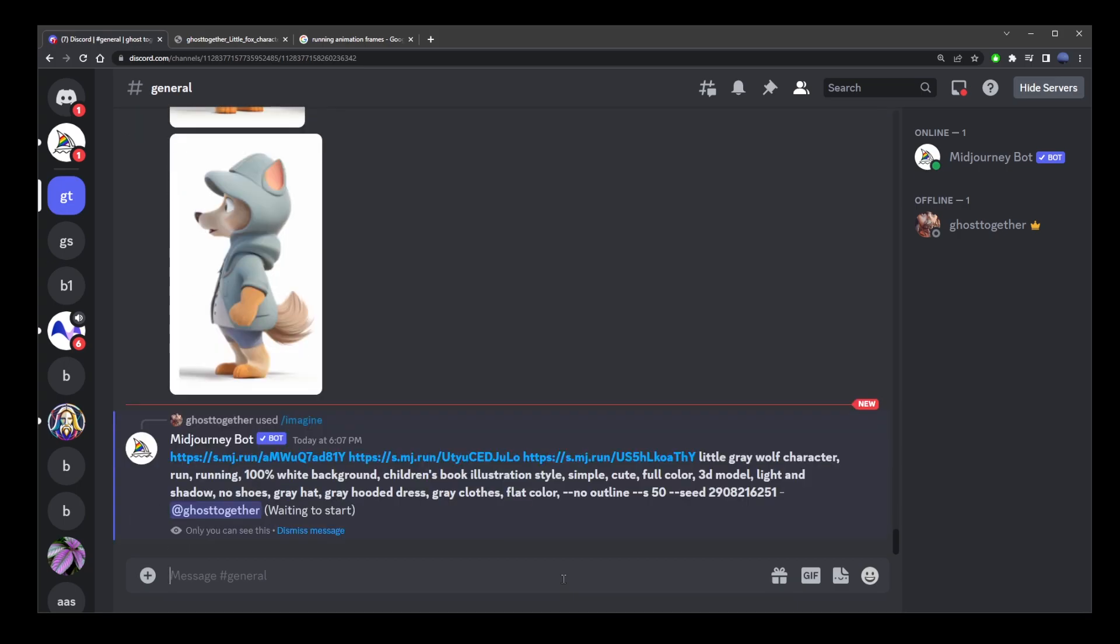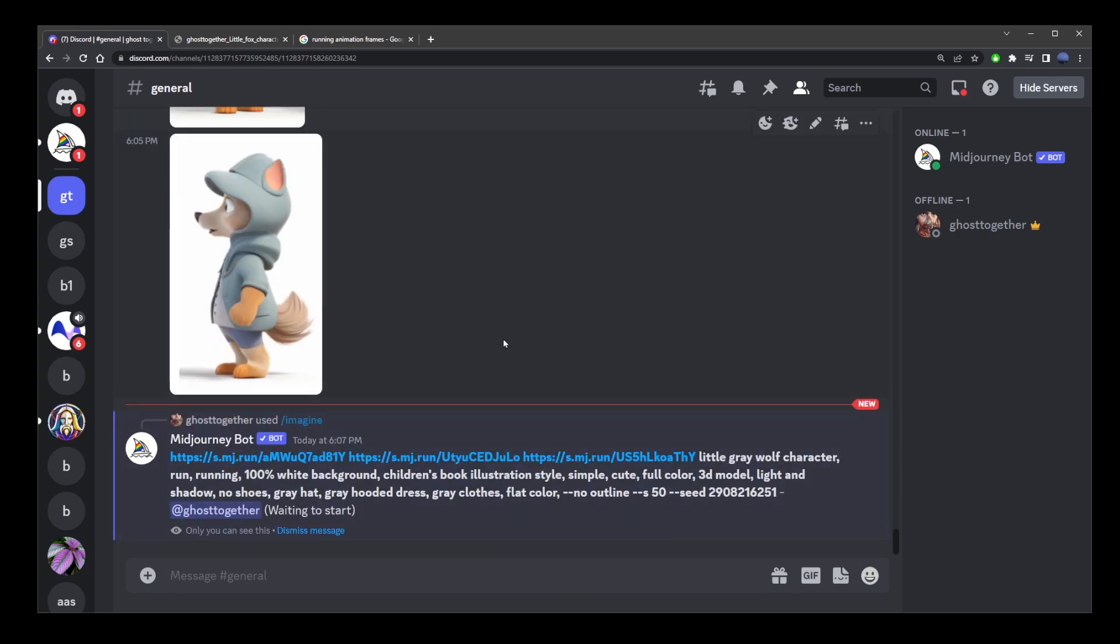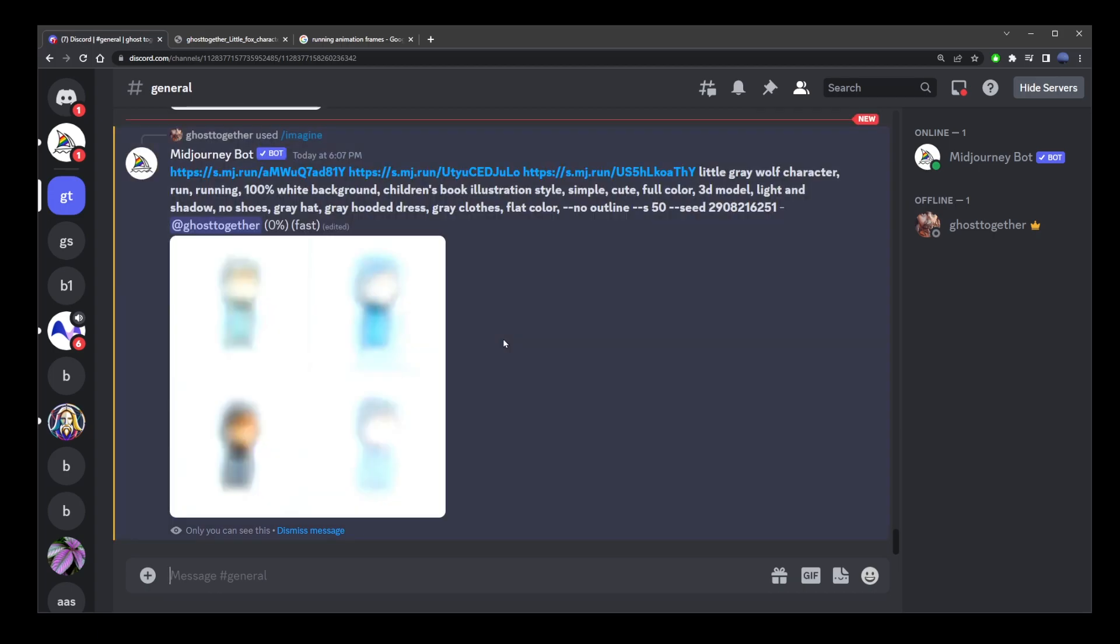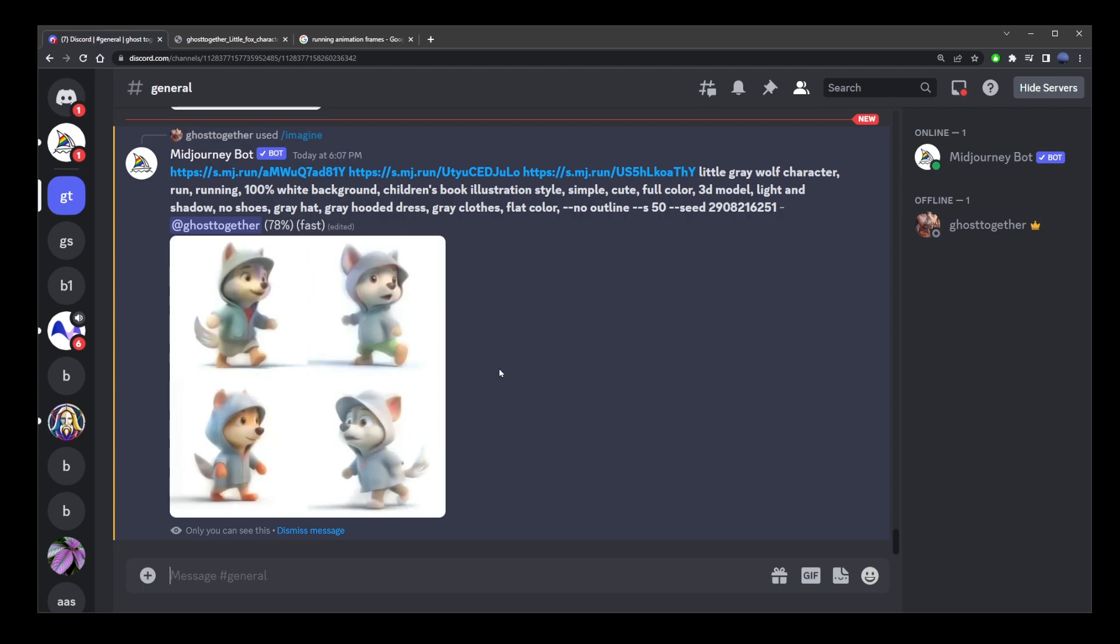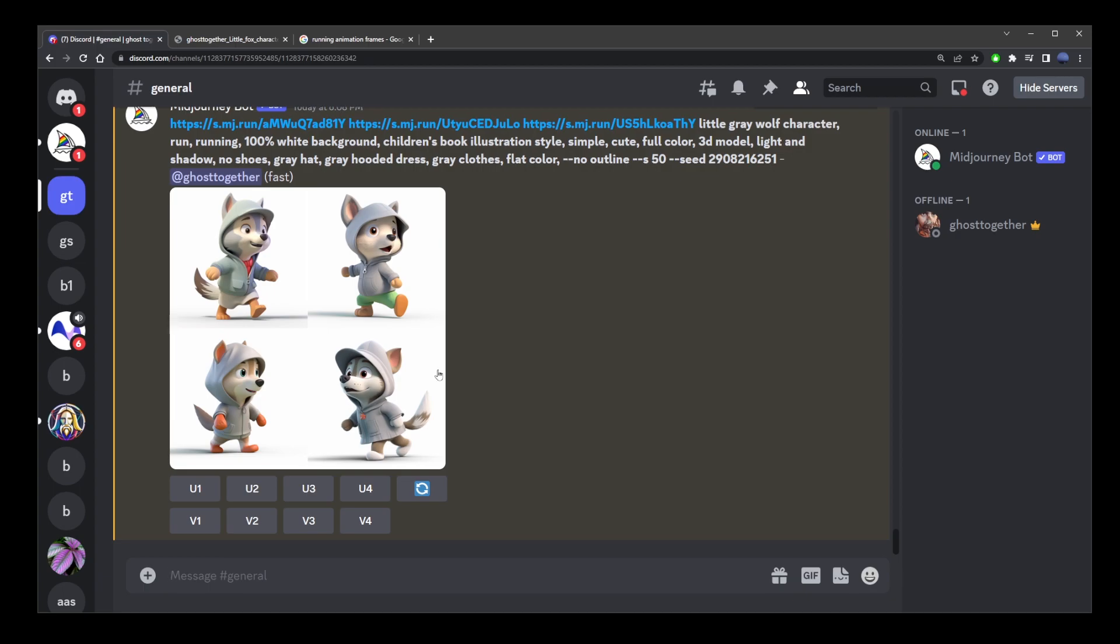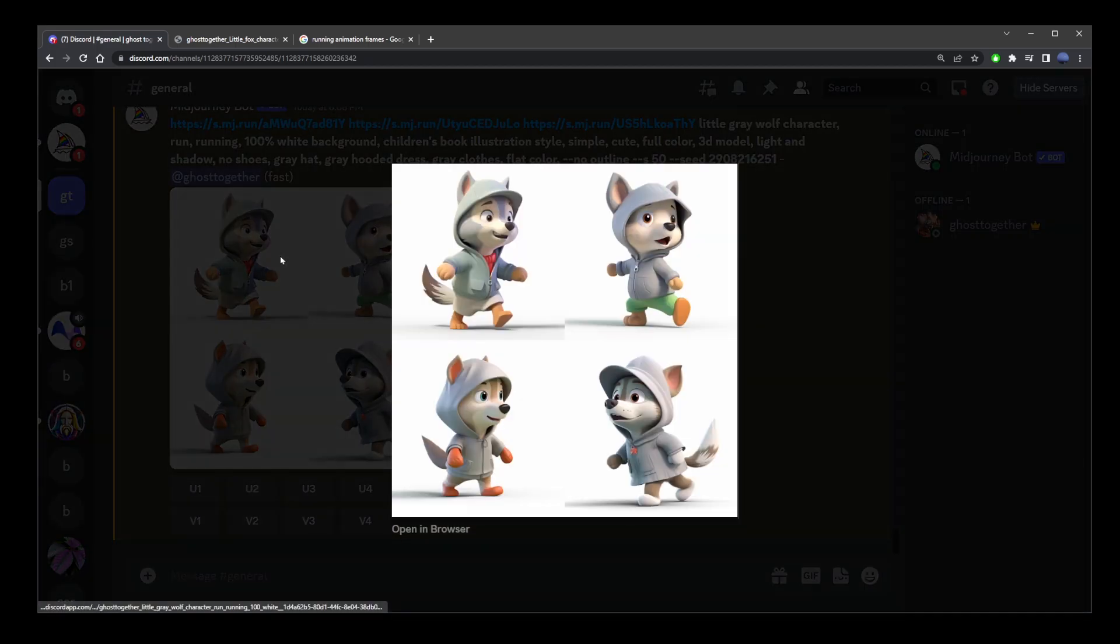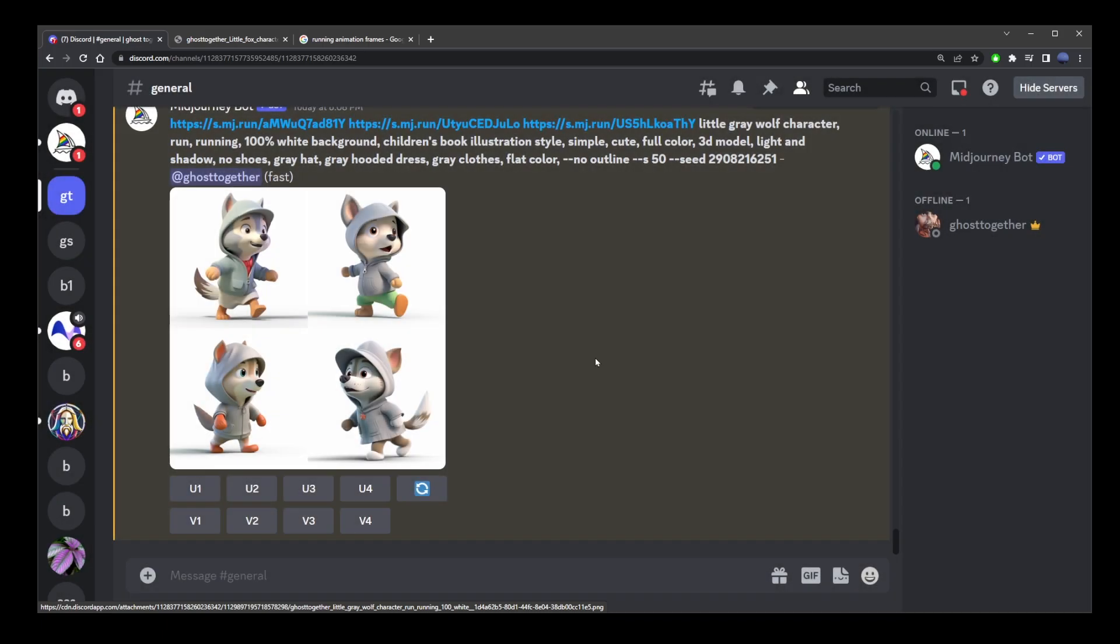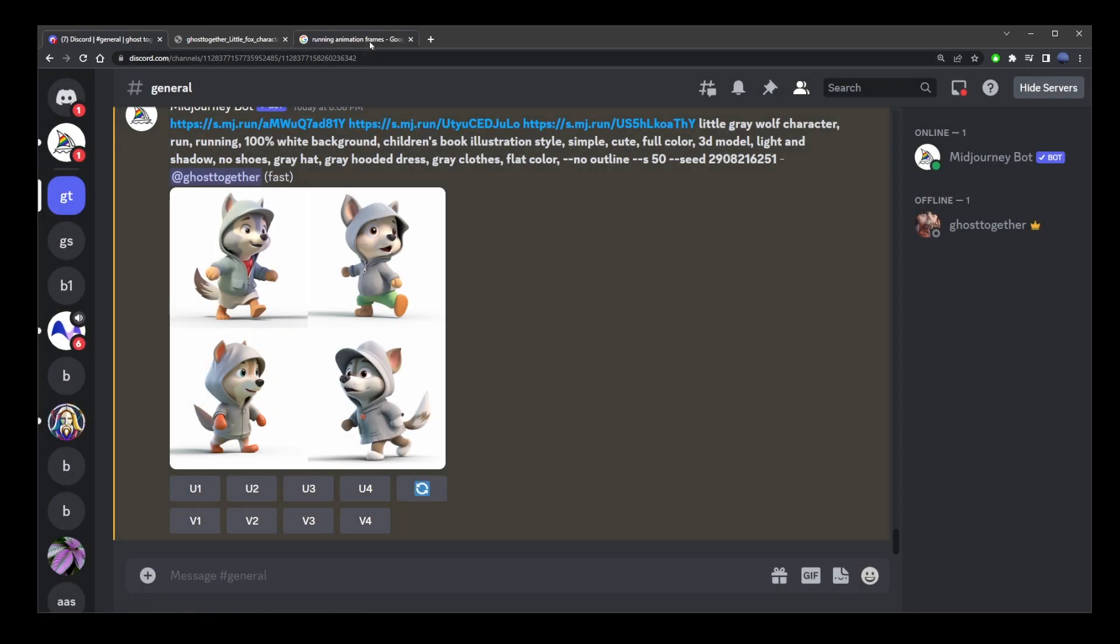Now, wait for our consistent character to be made with this prompt. It's going to take a while, so I'm going to speed this up. And here you have our character with a running action applied. You'll notice that it doesn't really look a lot like running.